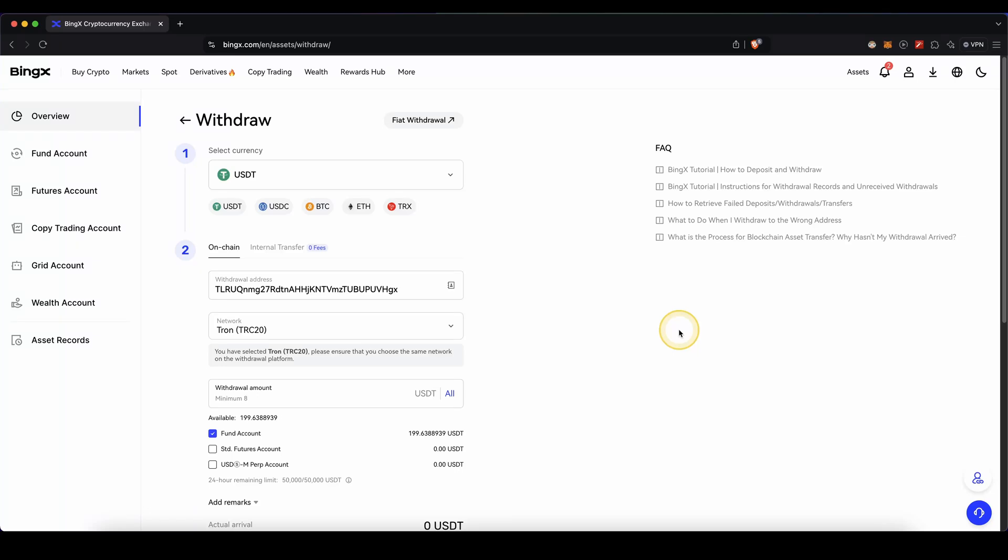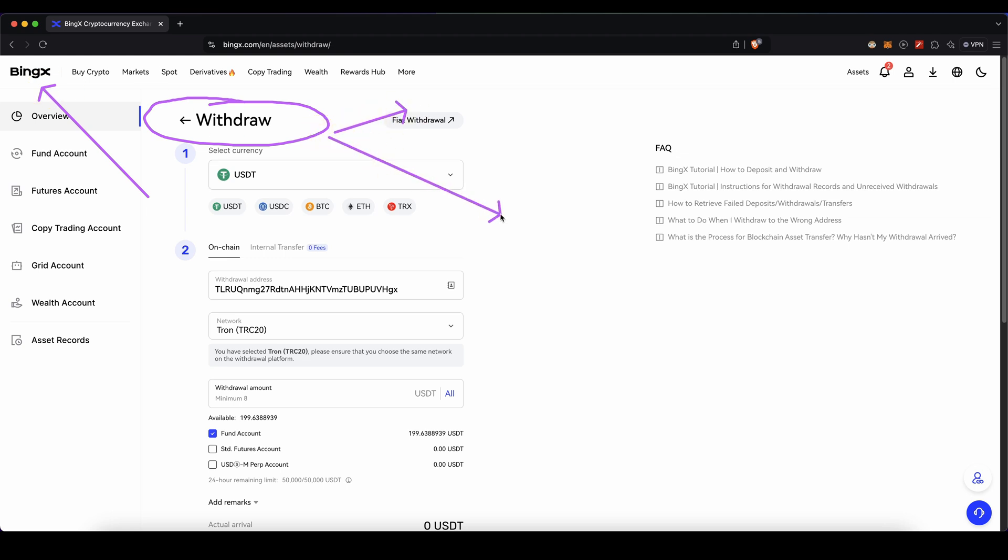In this video I will show you how to quickly and easily withdraw any cryptocurrency from the platform BingX to your own wallet or another exchange.